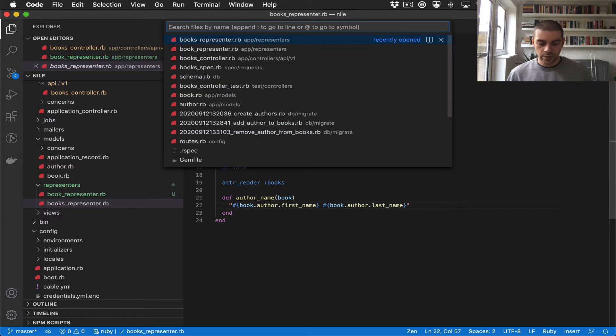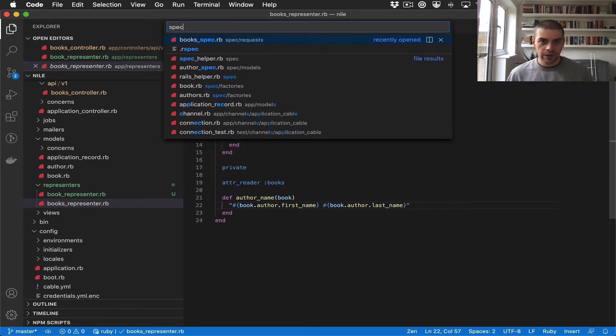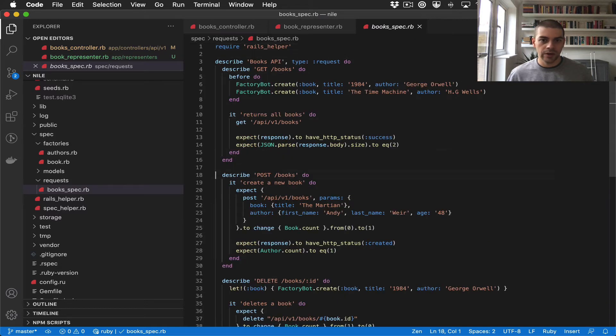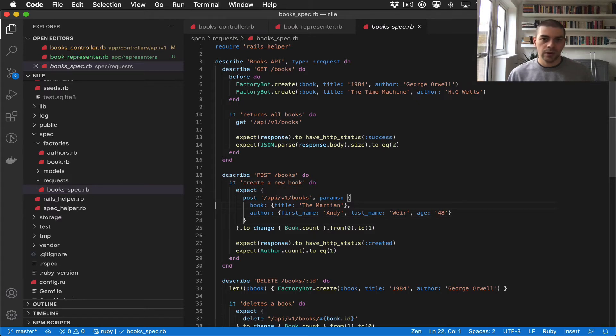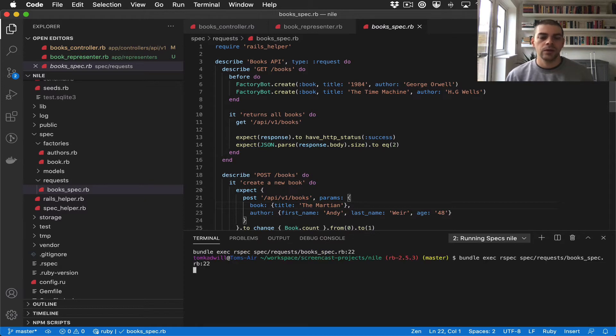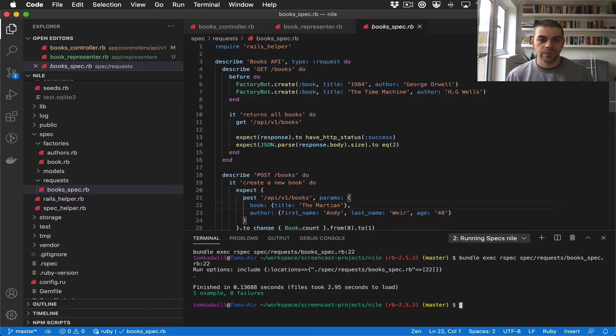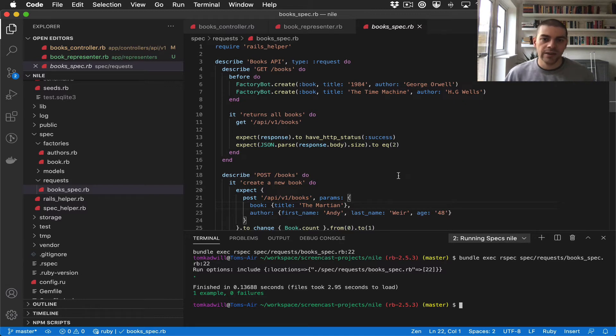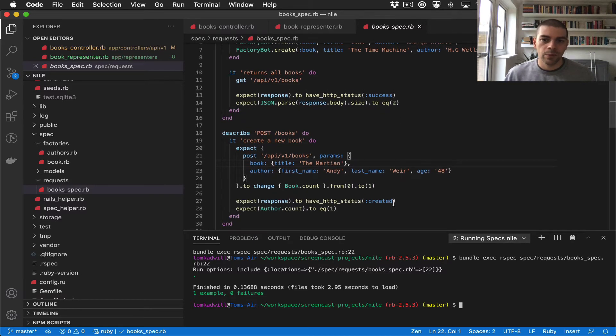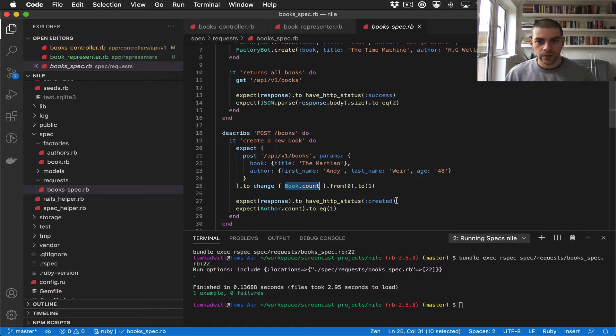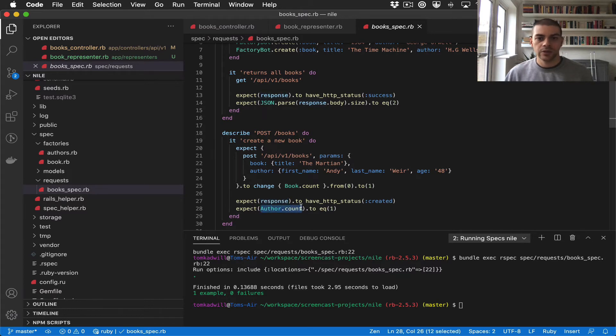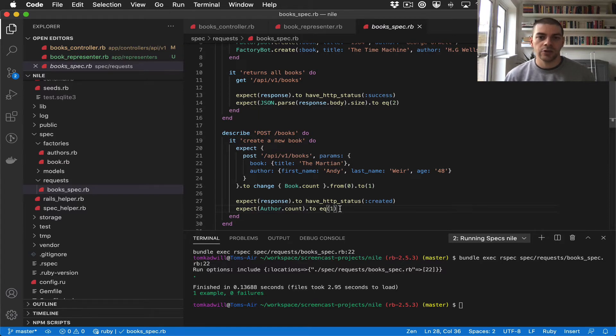Now if I open the spec file for our book API endpoints and I run the post books test, which we've just modified by adding a representer, you'll notice that the test still passes, which is probably not what we want because we've changed the response body. And the reason for that is we're making an assertion on the books in the database that that changes from 0 to 1, we're making an assertion on the API response but only the response status code, and we're making a response on the author count in the database, but we're not making any assertions on the actual response body itself.